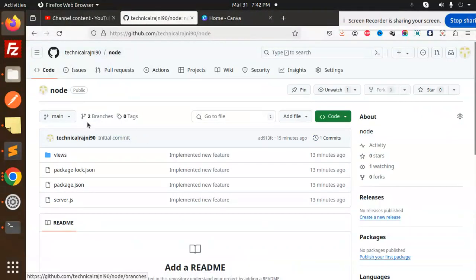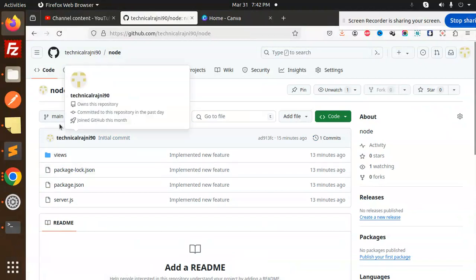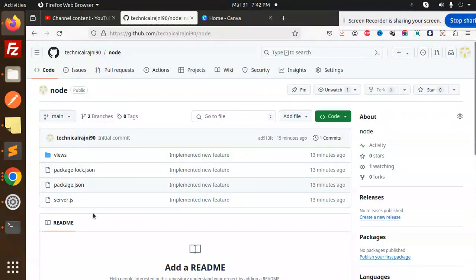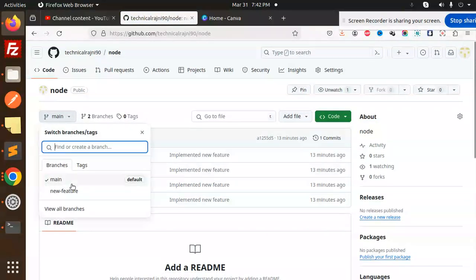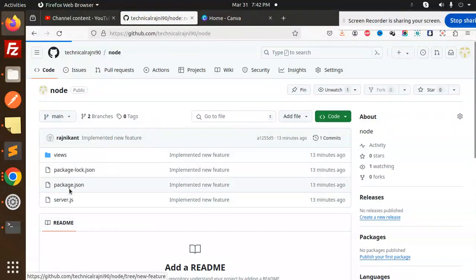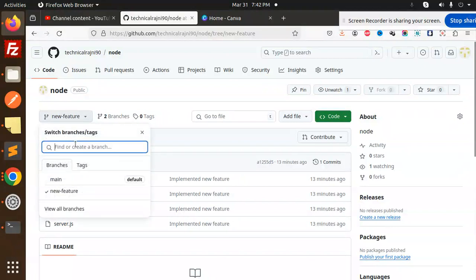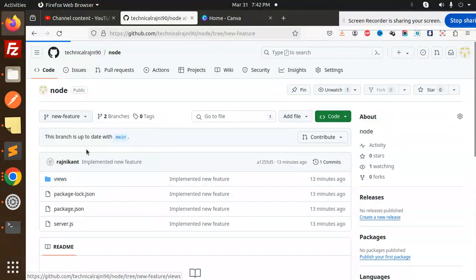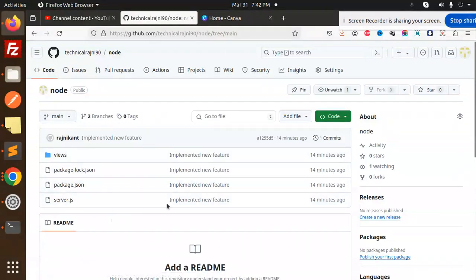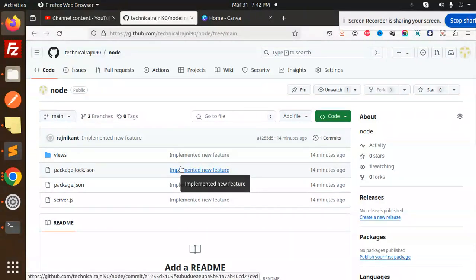Now you can see that in the main branch, the code is the same as in the new feature branch. Both branches are now in the same position. This branch is up to date with main, so the main branch is also up to date.